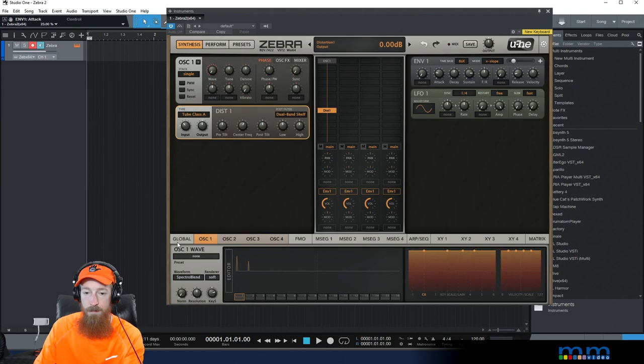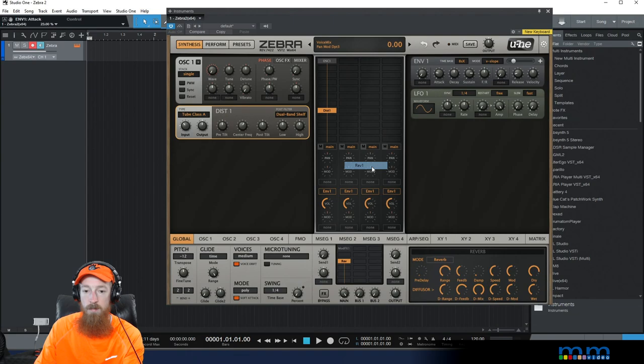And let's go ahead and put a reverb on it. Add some space.